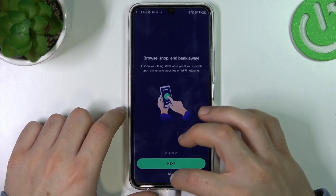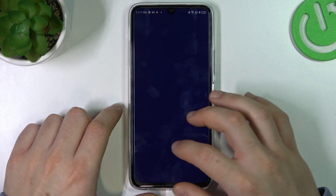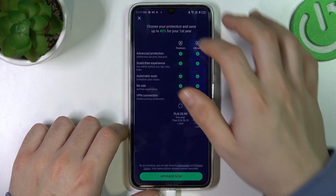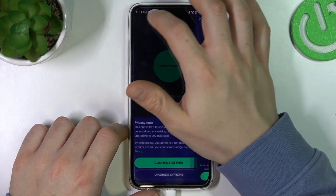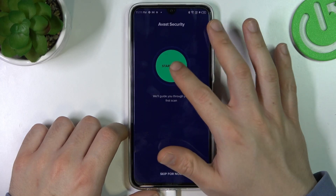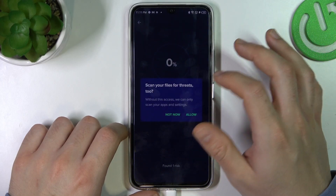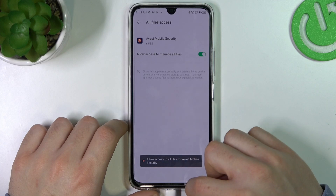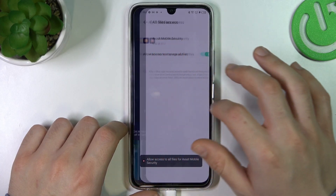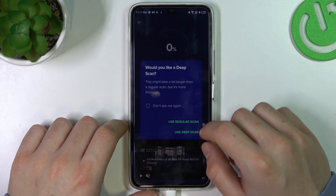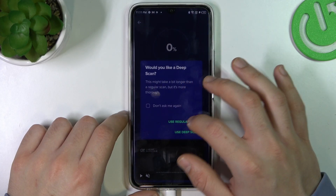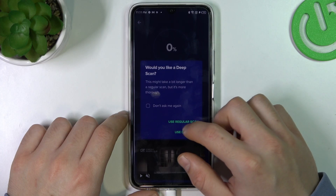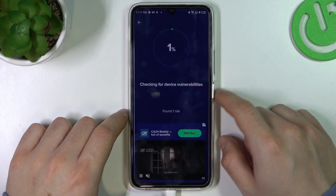So in Avast we have to launch it, skip it and close that window. Now click continuous free and go to the smart scan. Then we have to allow permissions and go to the Avast. Now you can choose your scan type — I will choose regular.